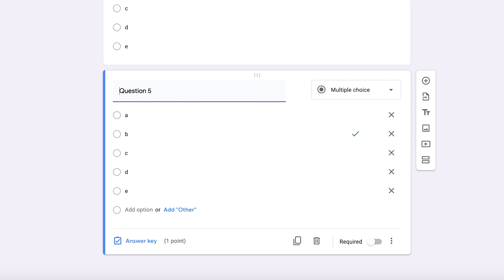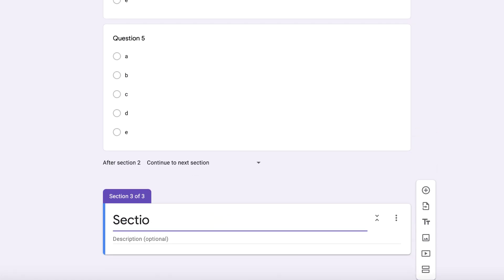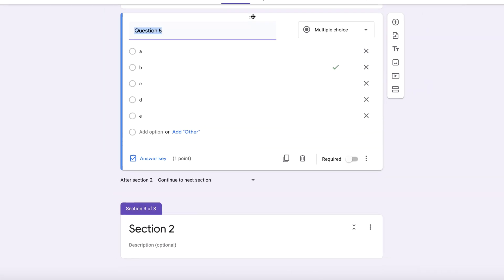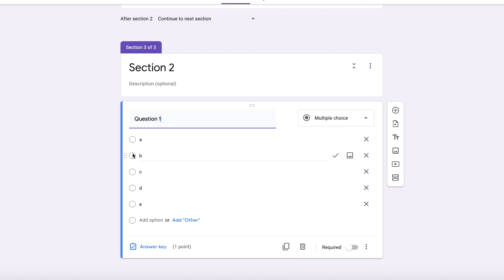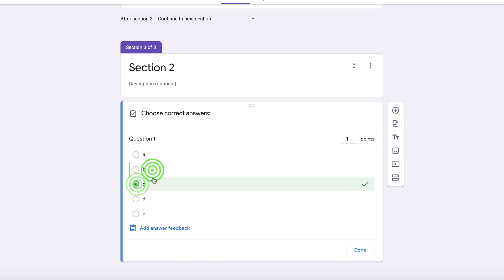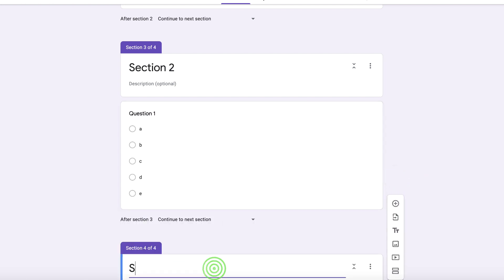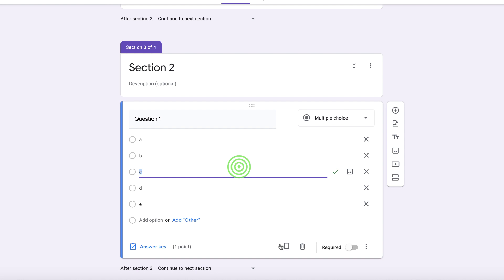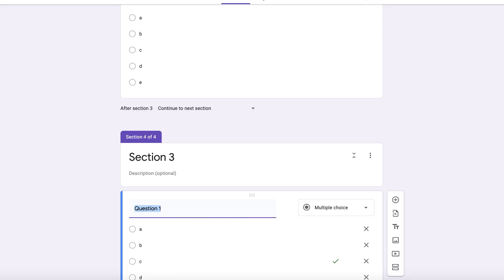Now move on to section two. Section two also has five questions. Click to add a new section and label it section two. Add a new question, then duplicate and drag it under section two. Change the answer key for each question accordingly. Once section two is done, create section three, duplicate a question, drag it under section three, and repeat this process for all remaining sections in your PDF.